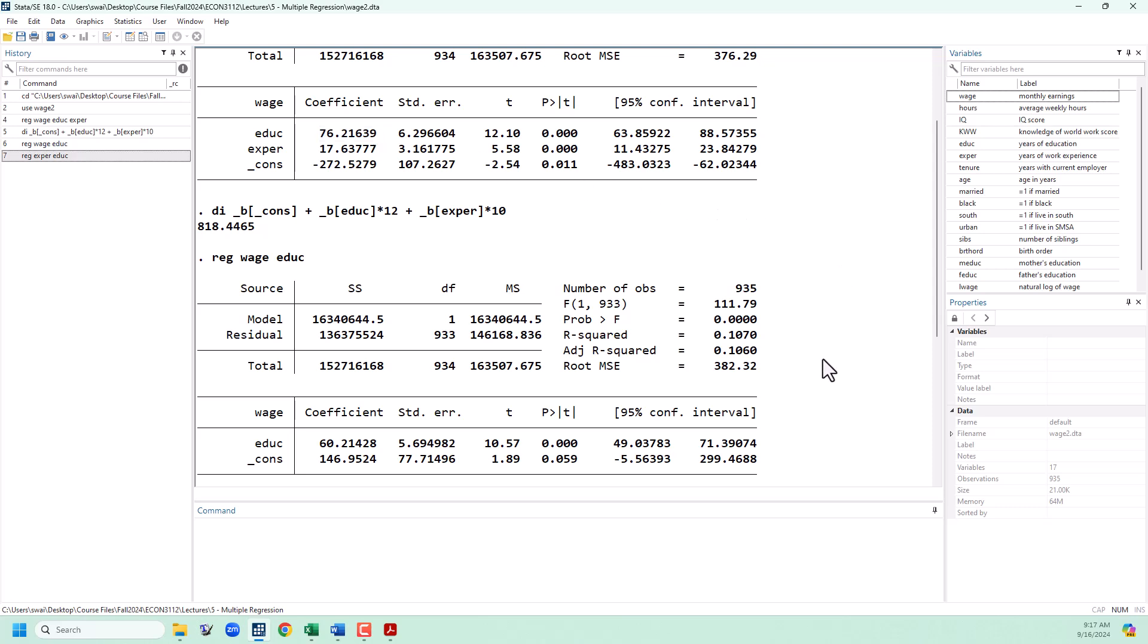This has been a quick introduction to multiple regression and the omitted variable problem. If you have any questions, feel free to let me know. Thanks for watching.